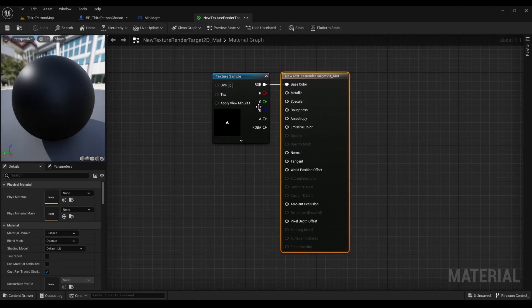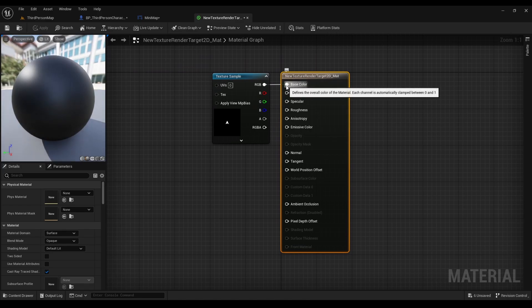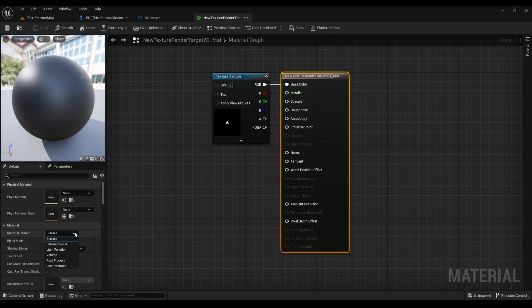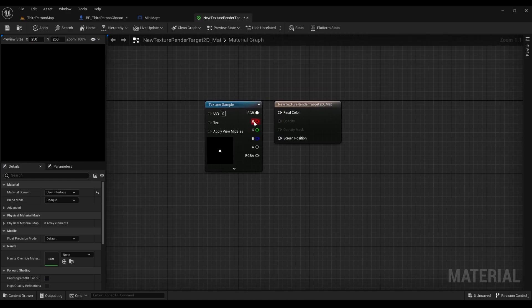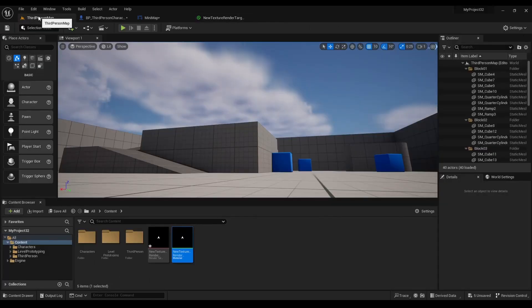Open it up. Now we're going to make sure the texture render is still selected. We're going to go to material domain and select user interface. Now we connect the RGB to the final color, hit the save button. Now that we saved it, let's go back to the map.